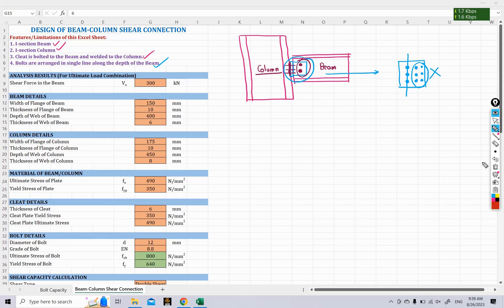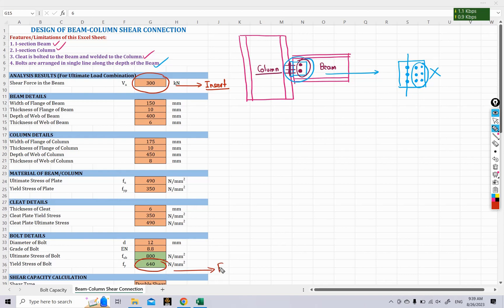In the Excel sheet, cells highlighted in orange require you to insert values manually. Cells in green contain formulas — based on the values you enter in the orange cells, these green cells are calculated automatically by Excel. Let's begin with our calculations.